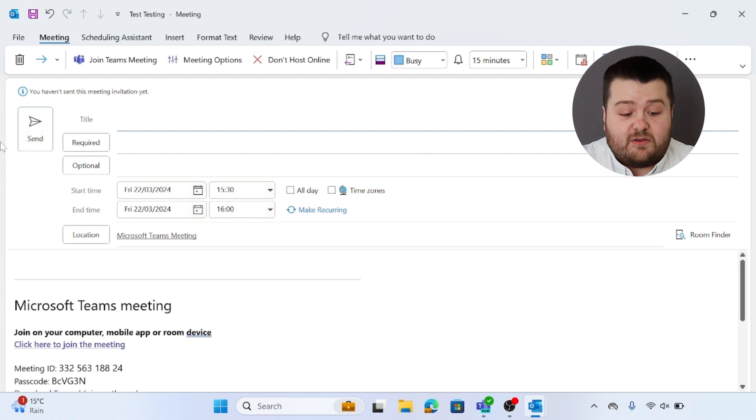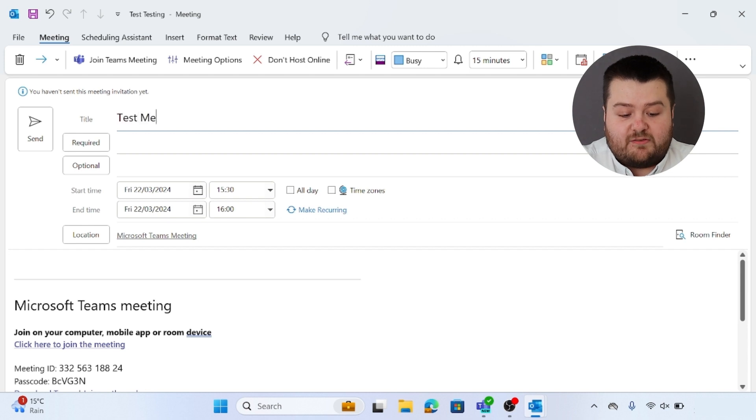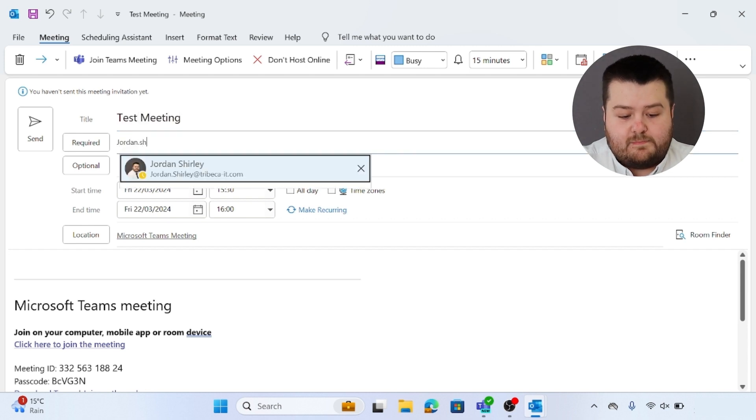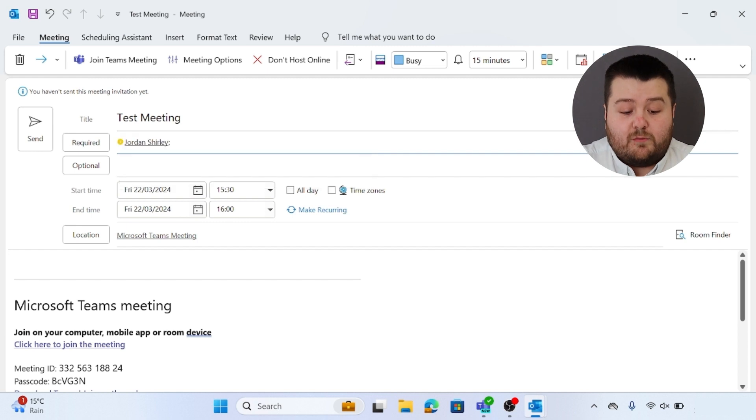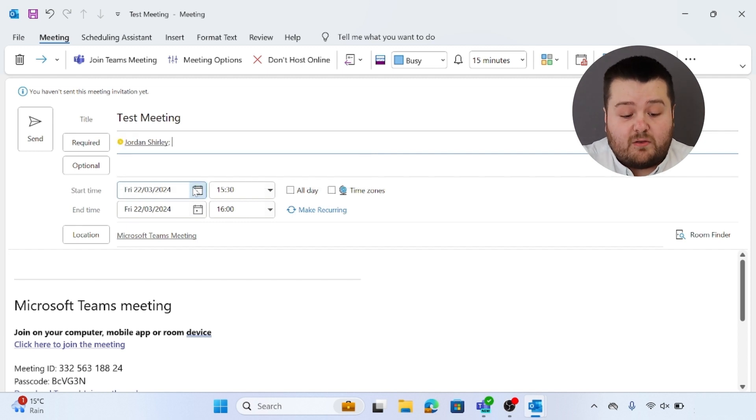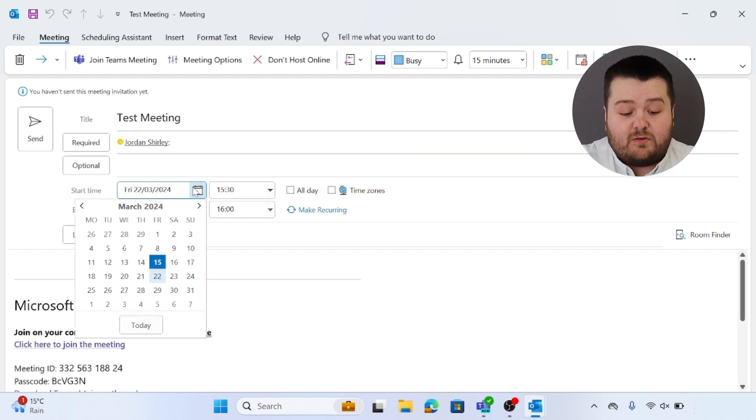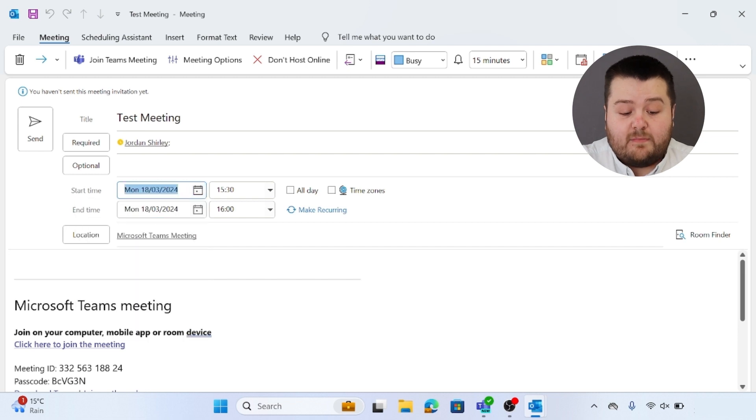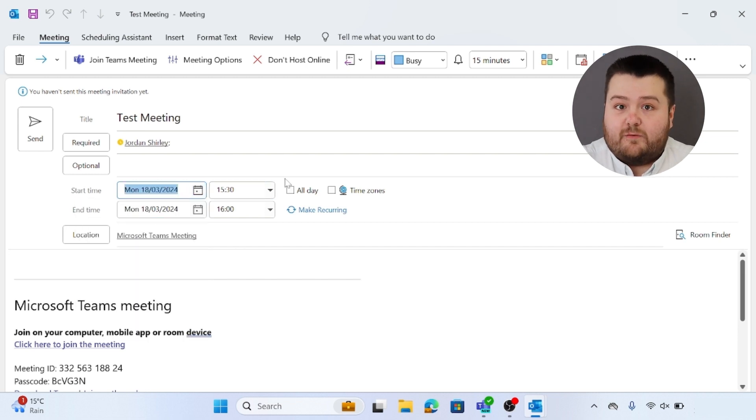I'm just going to enter in a test meeting and invite myself. From here I'll then want to set the start time, so this meeting will be on Monday the 18th and I will be setting this for 3:30 till 4.